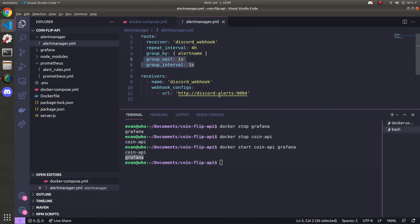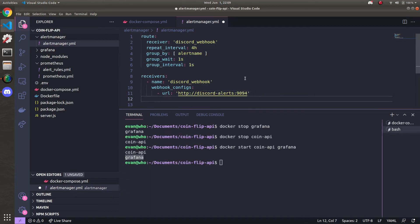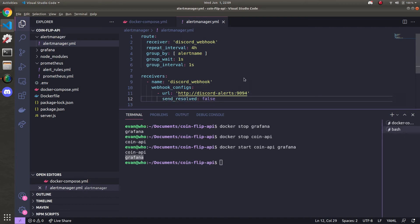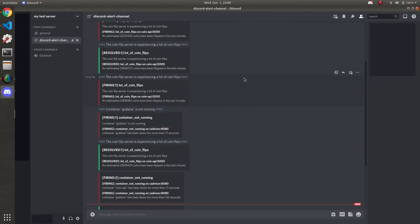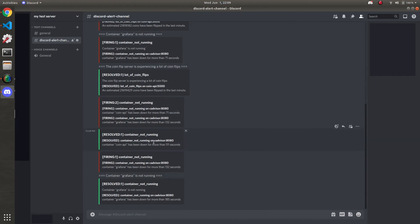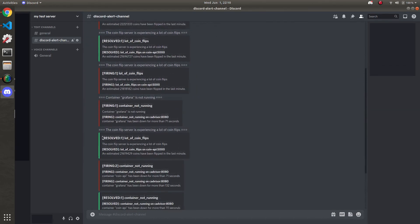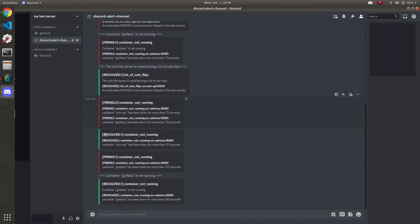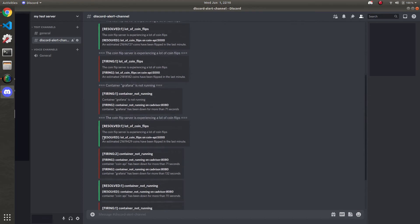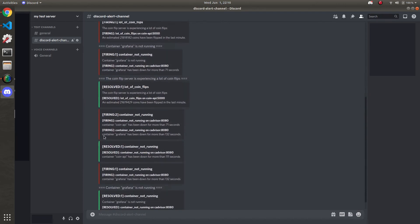Also. If you don't want notifications for resolved alerts. Under the URL section in the webhook configs. Just enter send resolved. Is false. And then. Your Discord bot will only send. Firing alerts. And you'll lose these green banners. So it's really a matter of preference. But I hope you learned something. Alert manager and Discord webhooks. You love to see it.